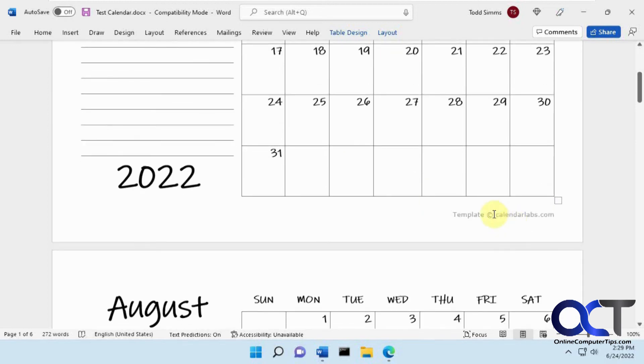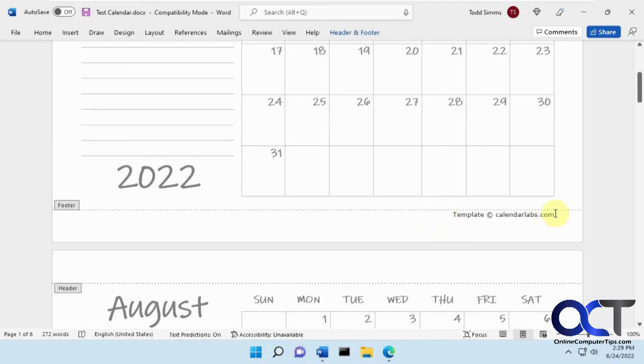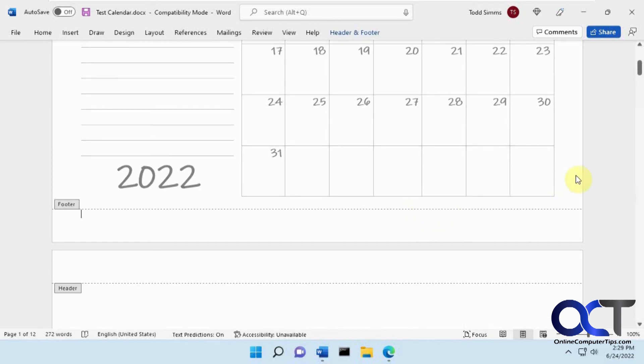And they'll just put their little footer down here. And if you want, you could just edit the footer and delete that if you want to get rid of it altogether.